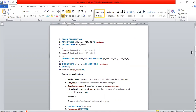Parameter explanations: table_name specifies the new table which includes the primary key. old_table specifies the original table that has to be changed. constraint_name specifies the name of the primary key constraint, and the columns listed make up the primary key.